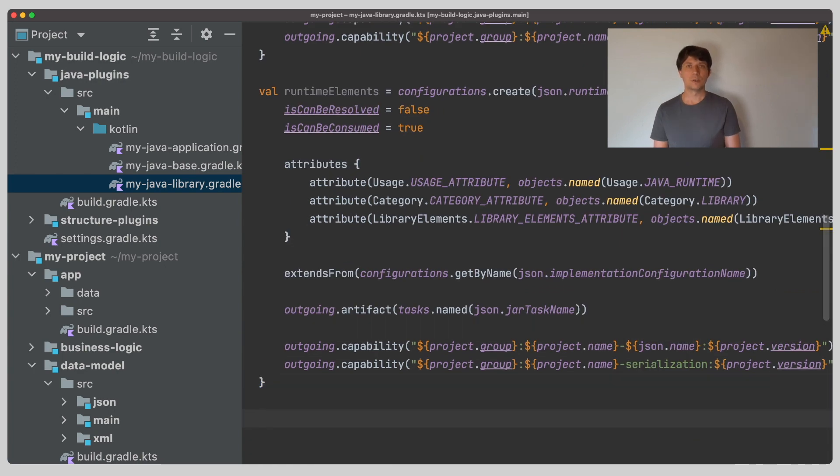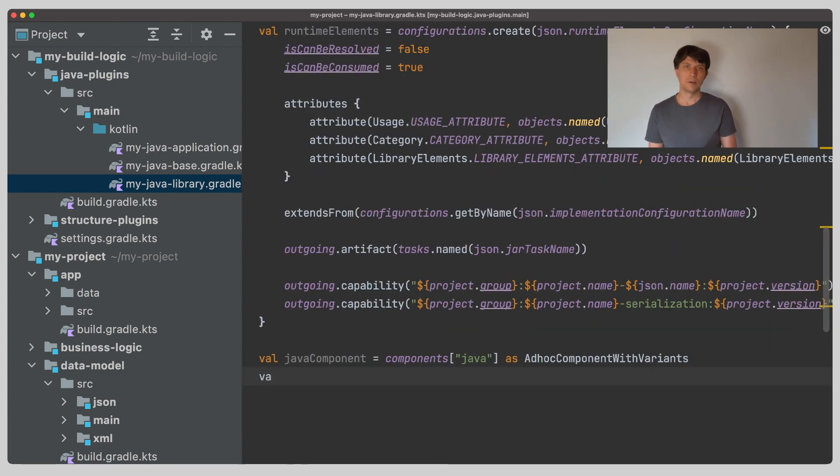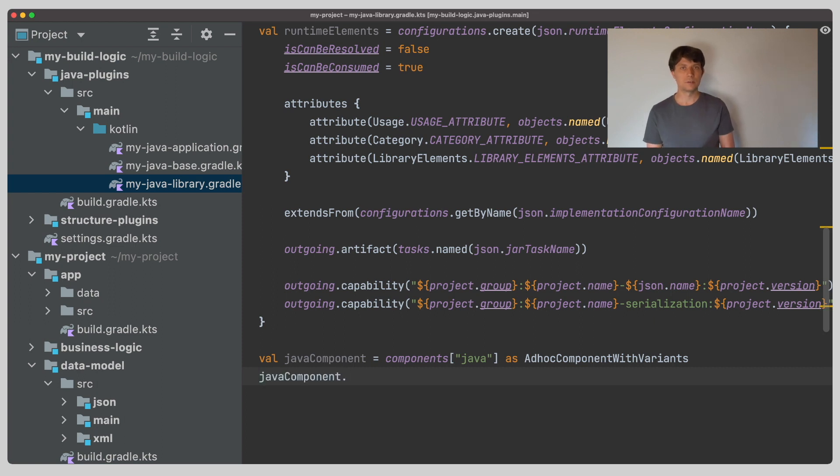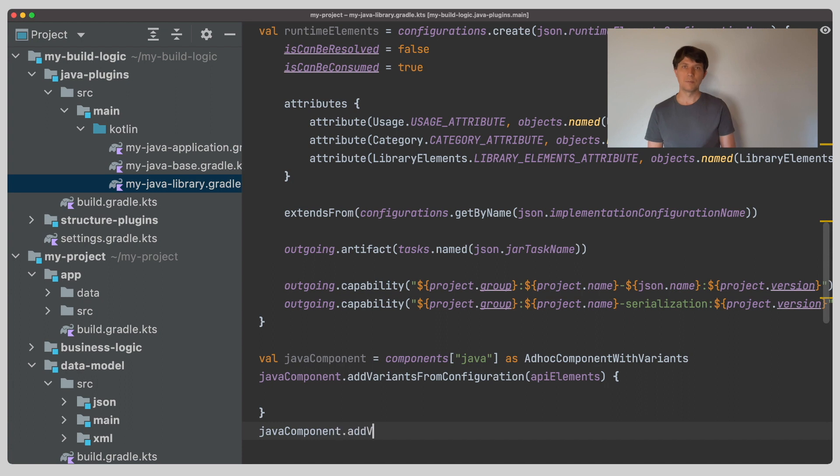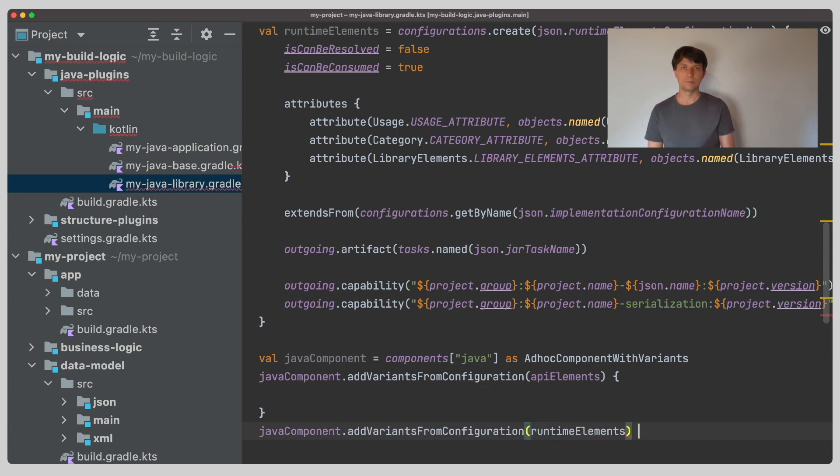The last step, which is not necessary if we don't care about publishing, is to register our additional variants for publishing. For this, we get the Java component and inform it that there are additional variants in terms of consumable configurations. See my video on publishing for more details on this.